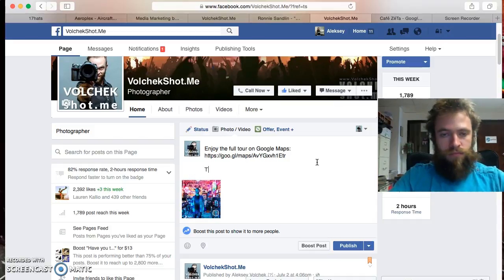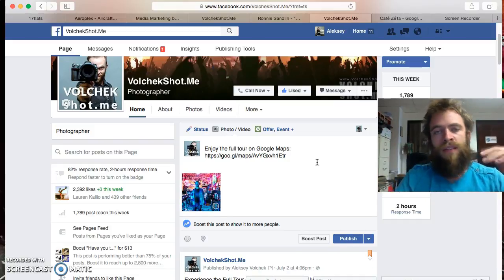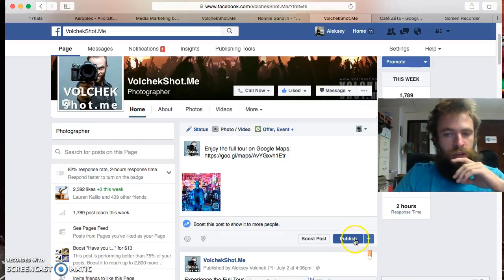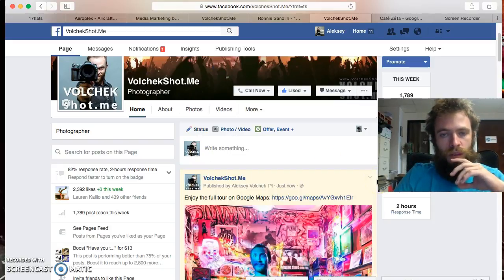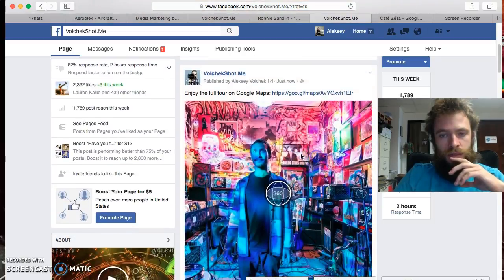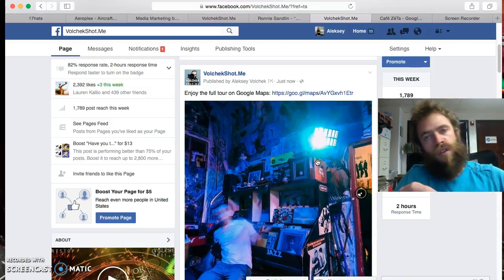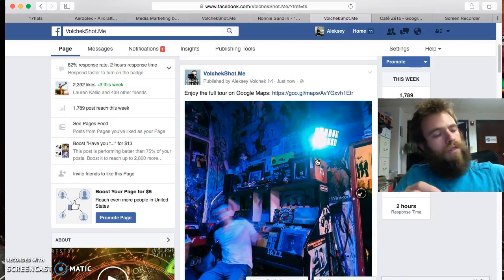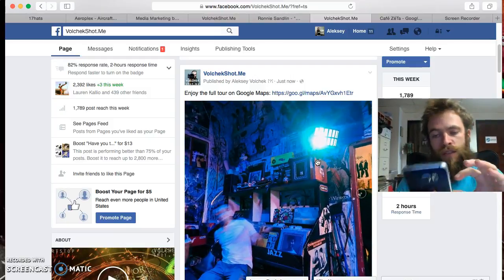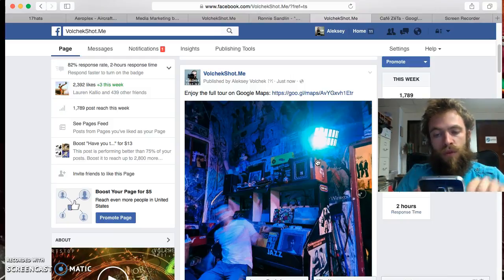Then go ahead and say something like, 'Enjoy the full tour on Google Maps,' and just paste it. Say a sentence, and then just go ahead and publish it. That's it. Now it can be twisted around, and on the phone it also has a response mechanism where it responds to the phone.